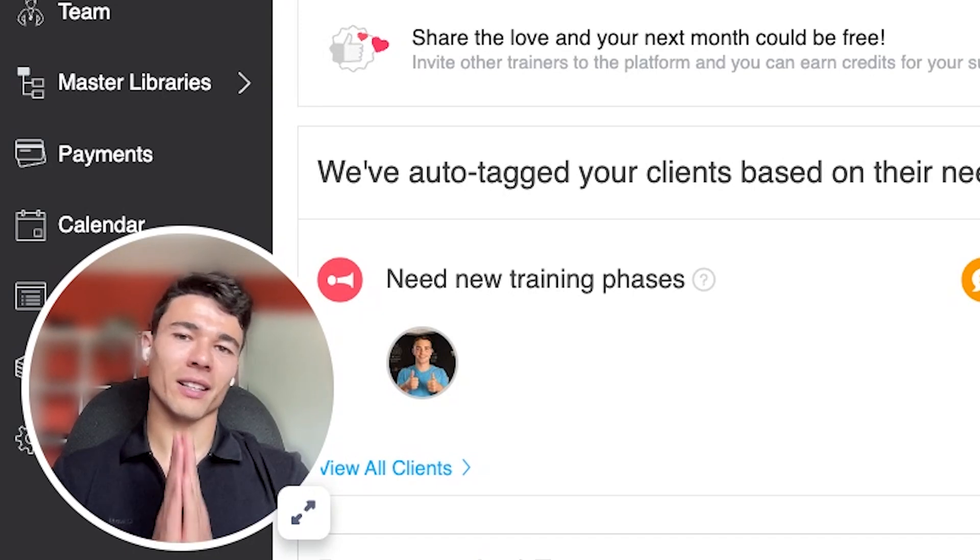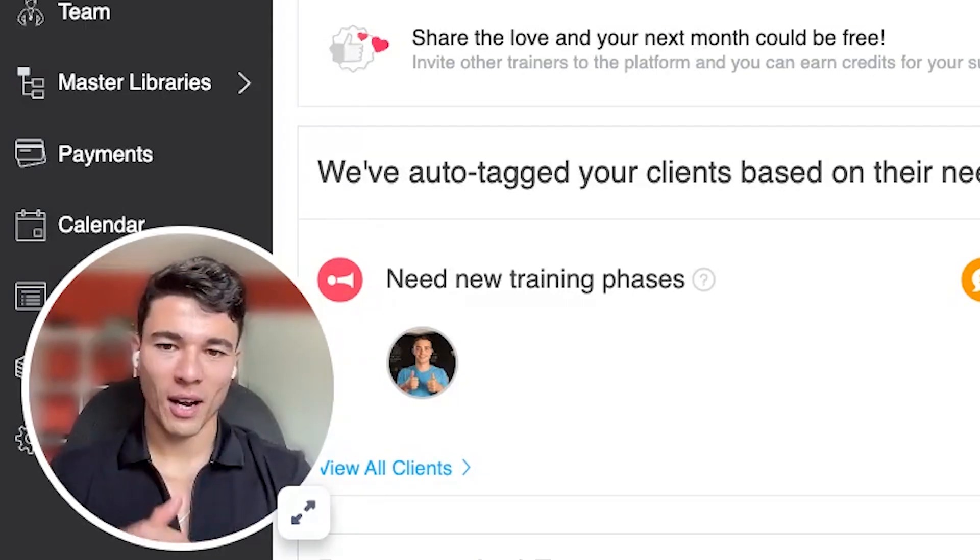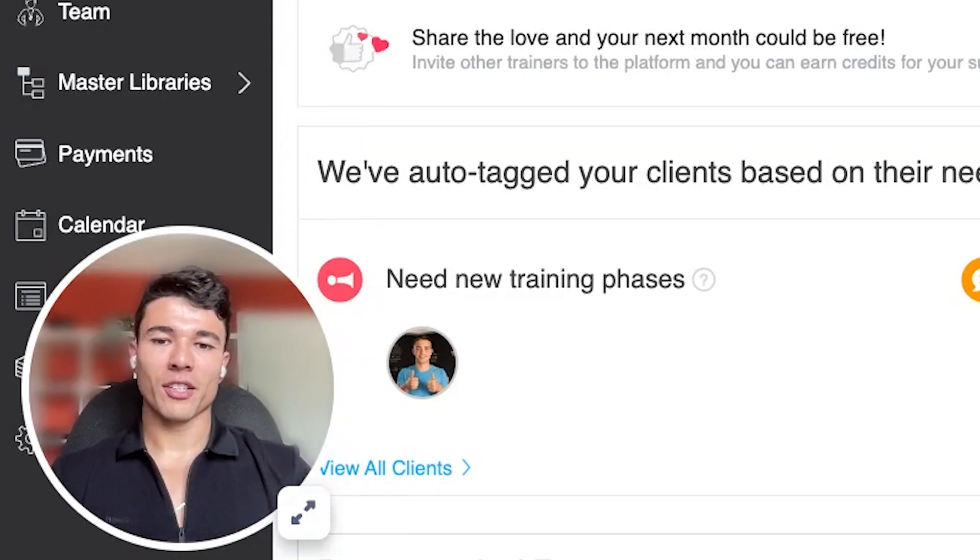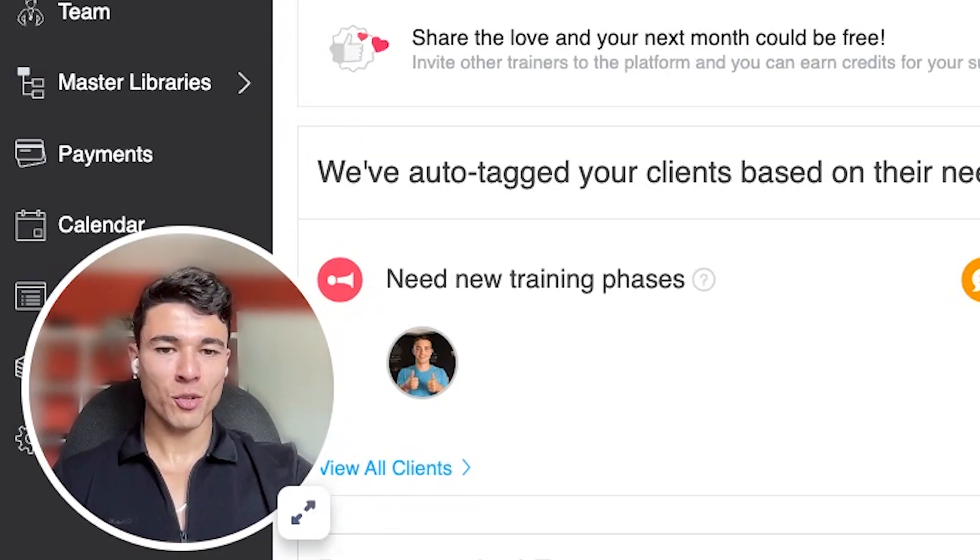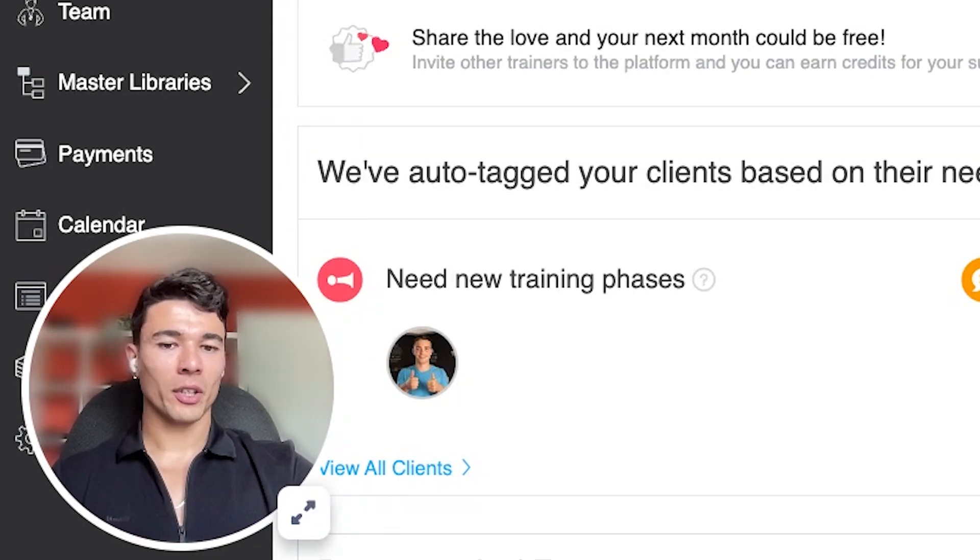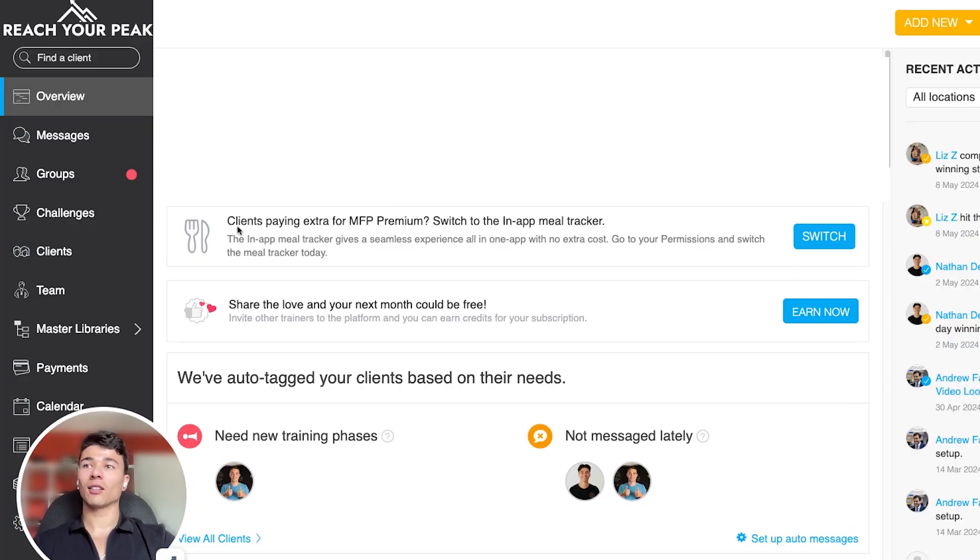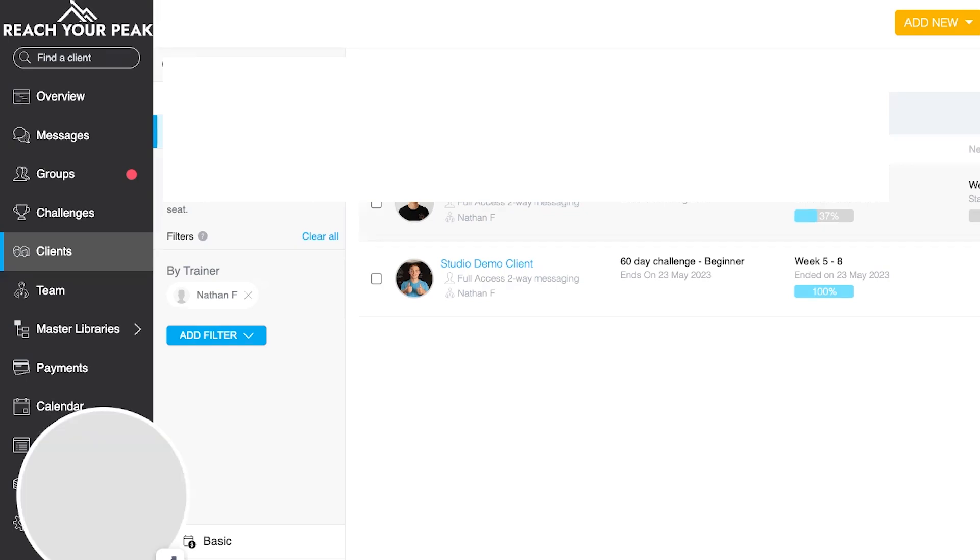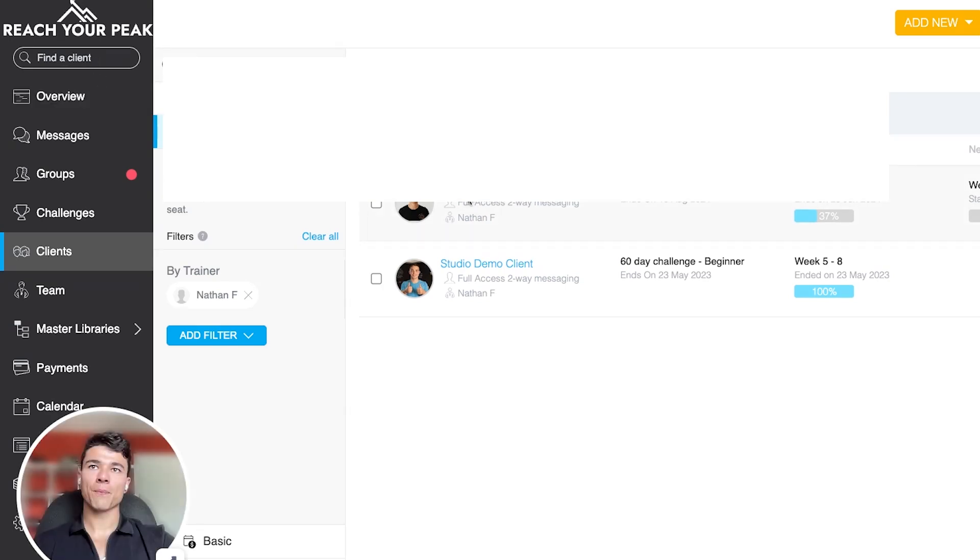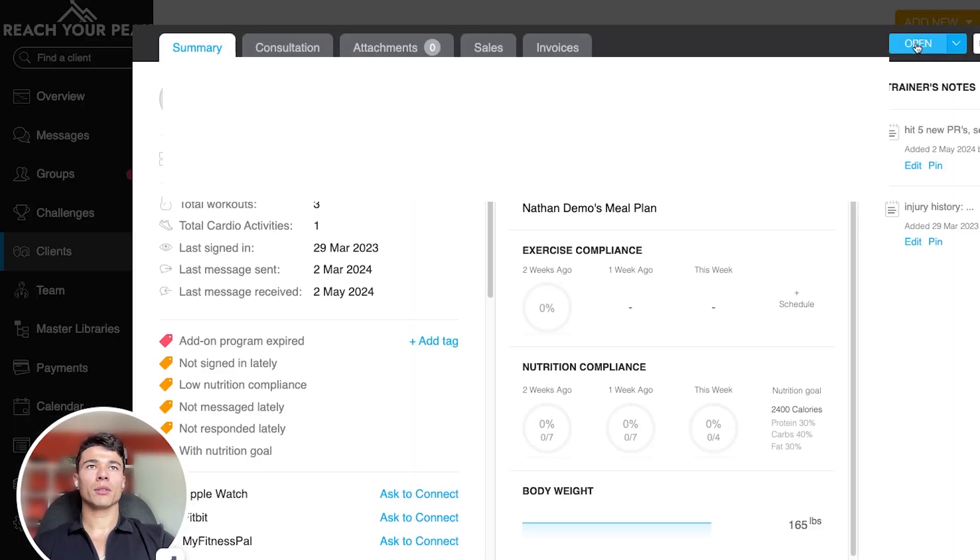First things first, make sure you log into the web browser, find your home page here on the main dashboard and we're gonna go ahead and click on whichever client's profile it is that you want to work with. Typically I'll go into clients, click on their name, or even just type it in here.